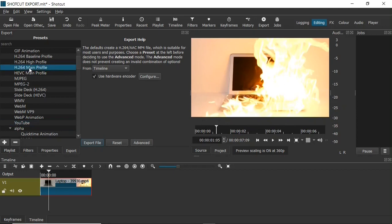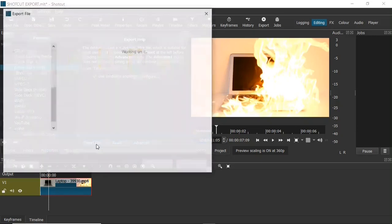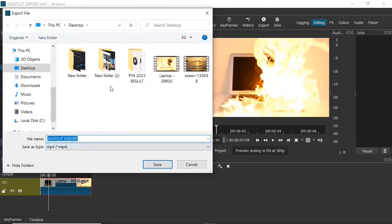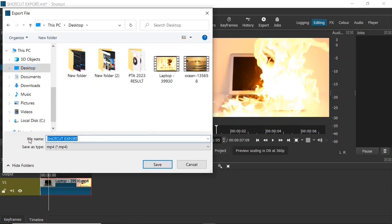When you select that and click on the Export File button, you get a save dialog. Here you can select the location where you want the file to be saved — I'm going to select my desktop. You can give it a name in the file name field; I'll leave it as 'Shotcut Export'. You'll see the file format is MP4, and then you can go ahead and click Save.